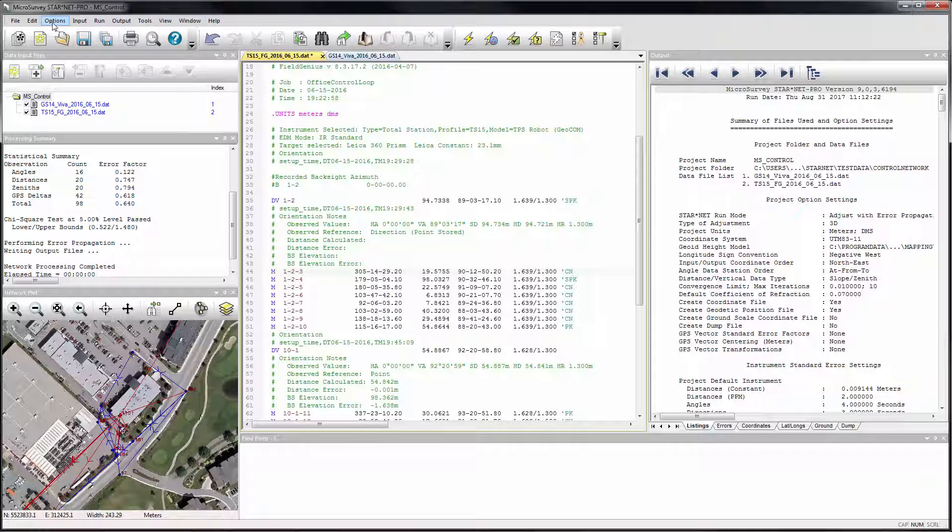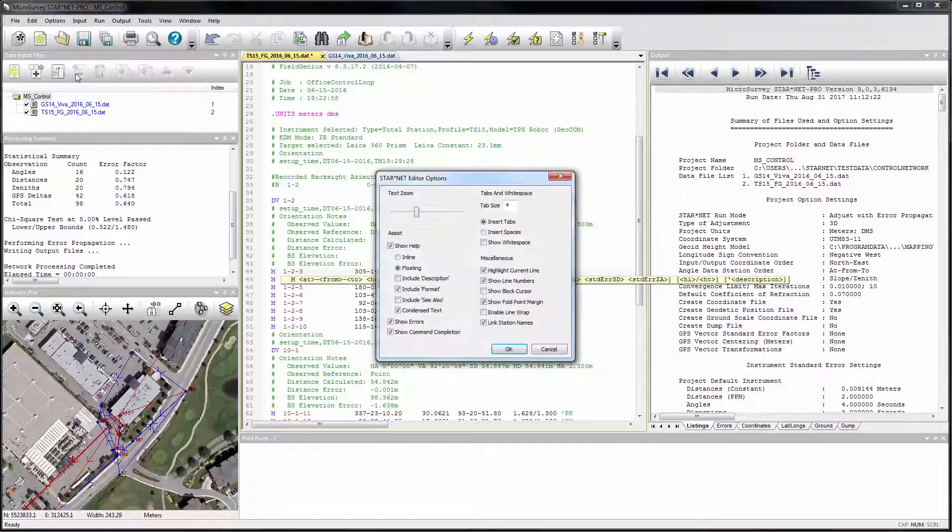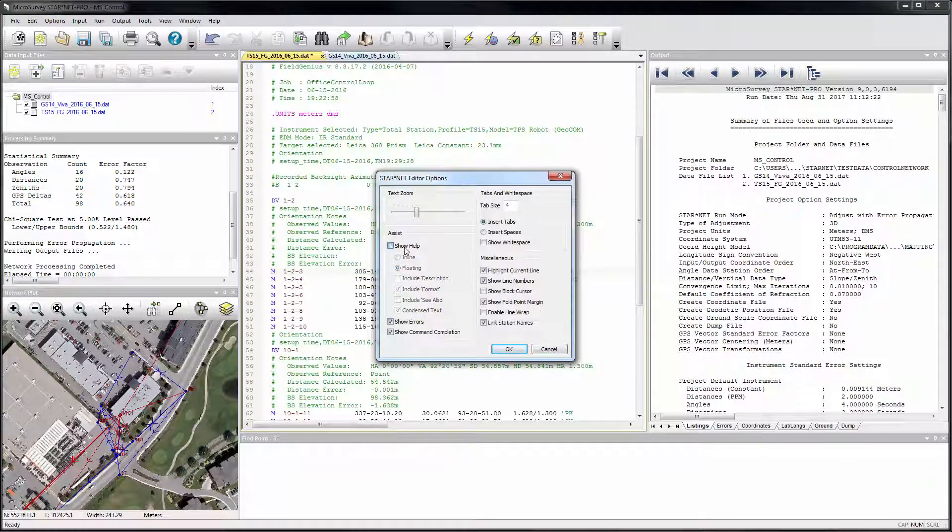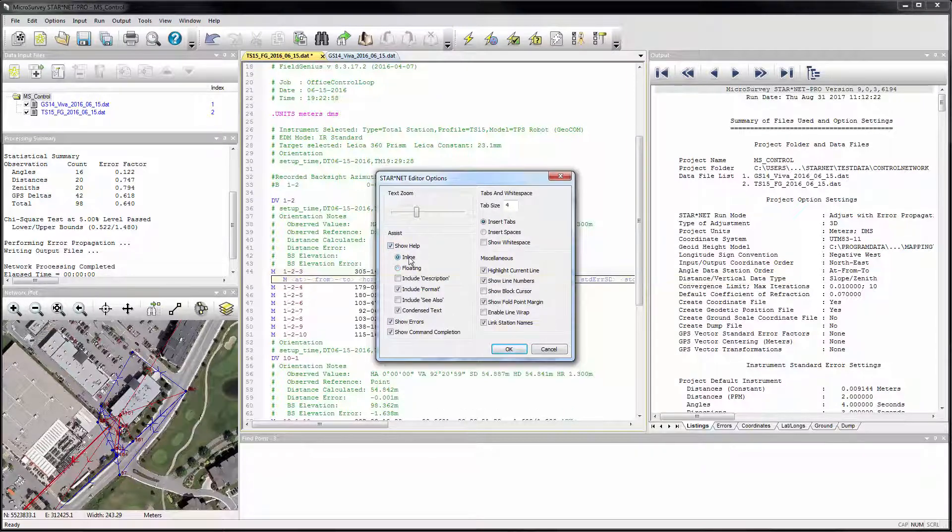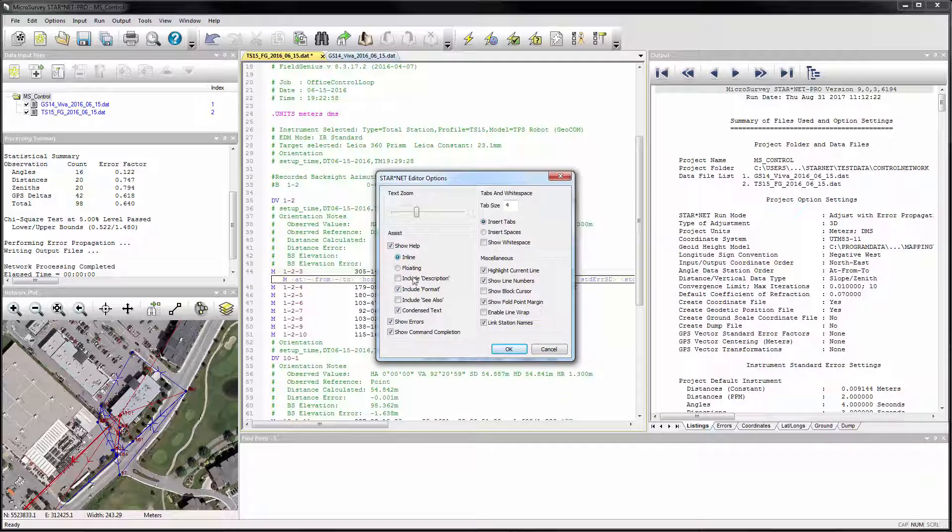Through the new editor options, these help tips can be turned off, switch between the default floating or an inline style, and you can control how much information to display in the tips.